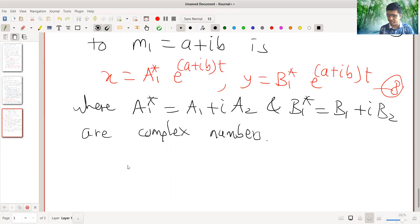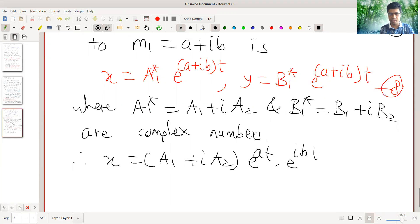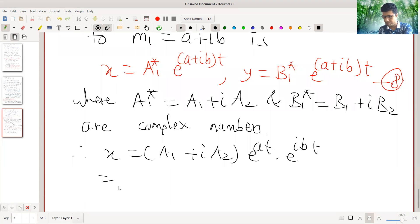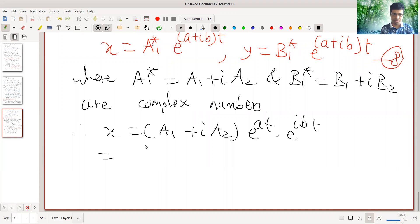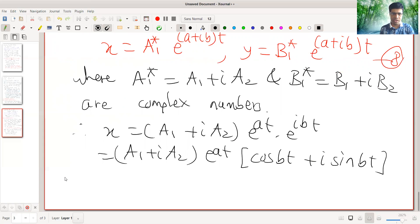So we can simplify. Therefore, x is (A1 plus i A2) and e raised to (a plus ib) t equals e raised to at into e raised to ibt. So this is nothing but (A1 plus i A2) e raised to at, and e raised to ibt equals cos bt plus i times sin bt, and we can simplify this.